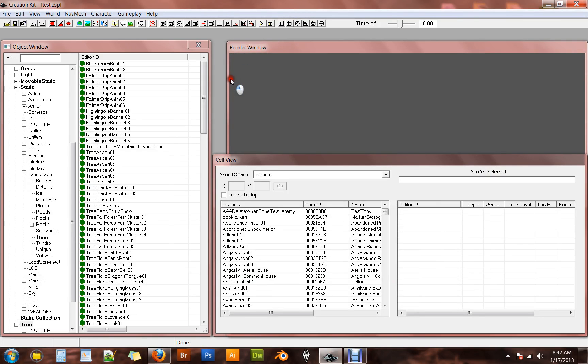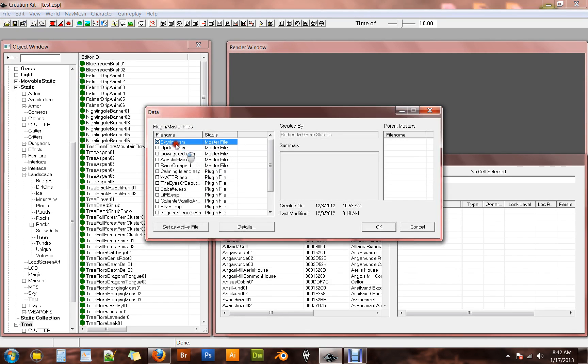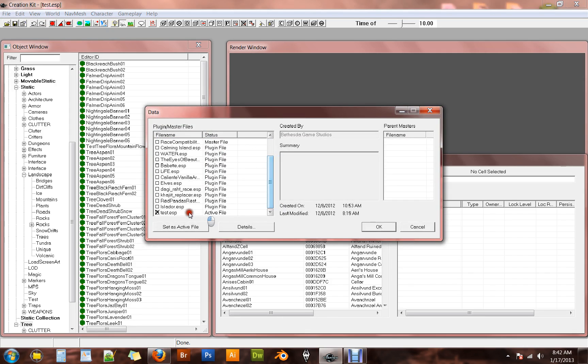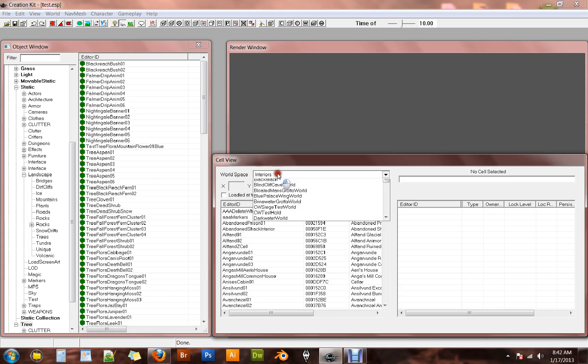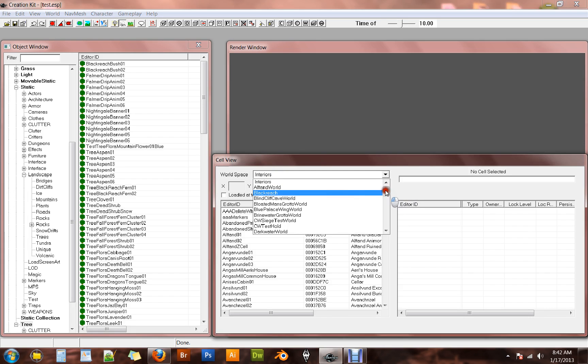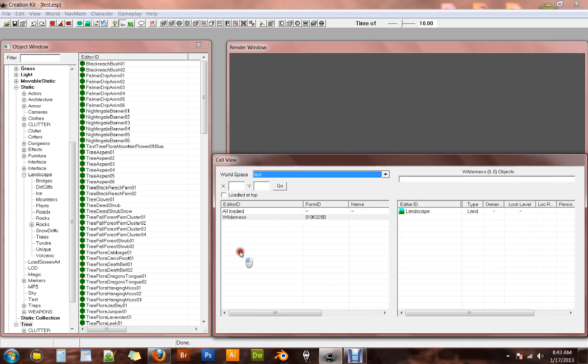I went ahead and loaded up my Skyrim creation kit by going to file data, double left click on the Skyrim master file and double right click on my test ESP file. Hit OK and then wait for it to load up. Now the reason for that, if I come into my world space, go back to my test, you'll notice that all those cells that we created are now gone. We saved this file out, so you would think these would be here, but they're not. So that comes into play for something a little bit later with the height map.